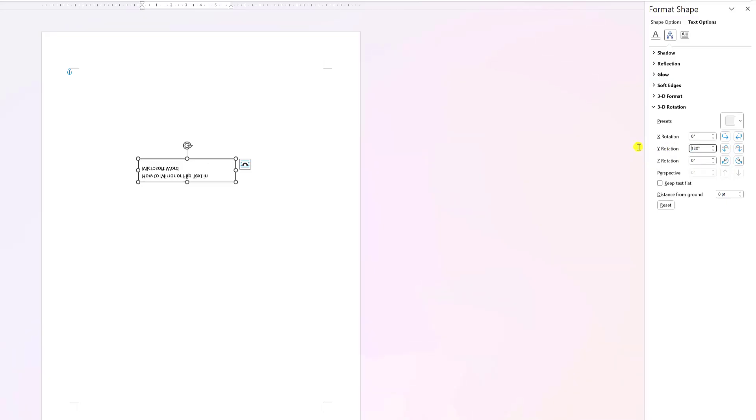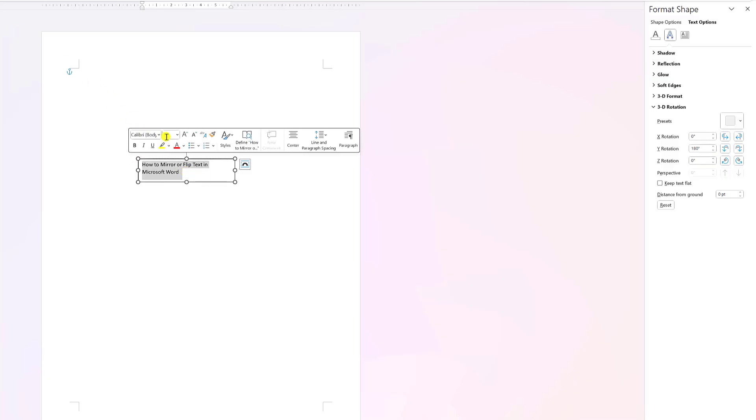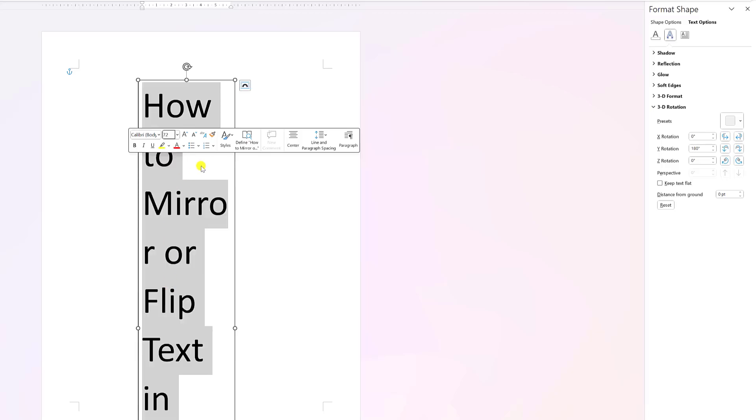With just a few clicks, you can style up your text in Word without much effort. Experiment with different directions and see what works best for your design. Let me know if you have any other questions. Thanks for watching guys, and I'll see you in the next video.